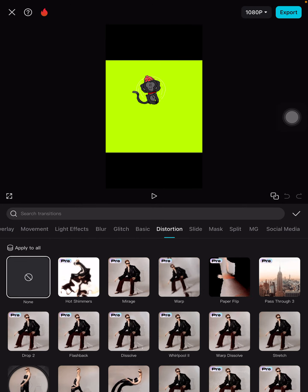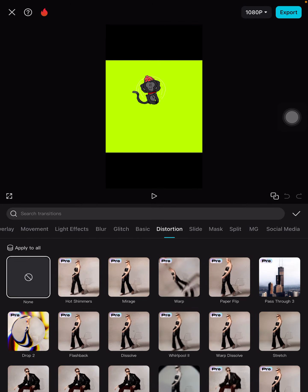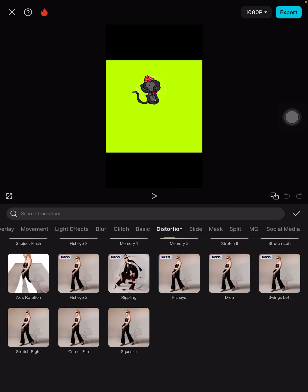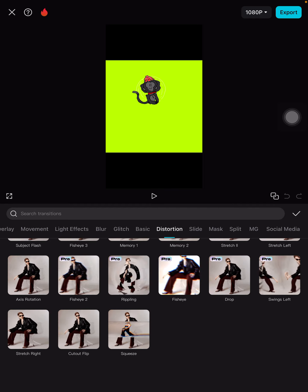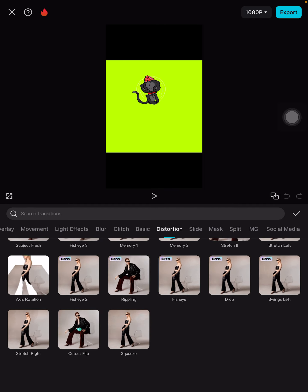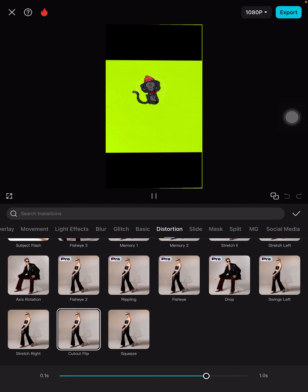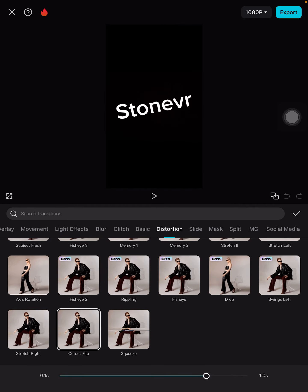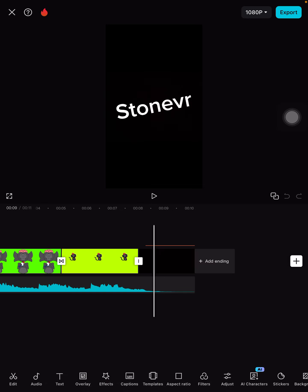You can do distortion. You can literally do whatever you want, like this.